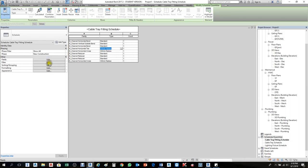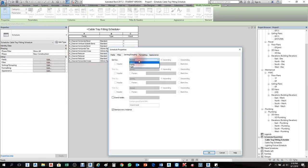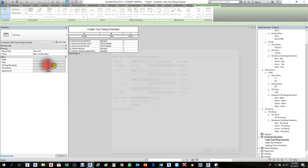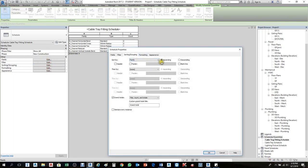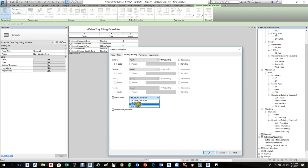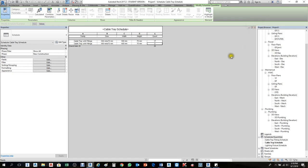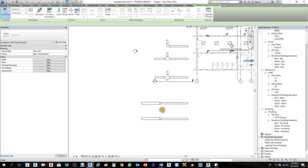First, go to Sort and sort by Family — enable Grand Total and remove Itemize Every Instance, then press OK. This is important: if you don't sort by Family or Type first, it won't give you what you need. We have different family names here, so under Grand Total choose Title and Count. Remove Itemize Every Instance and press OK to get the final totals.